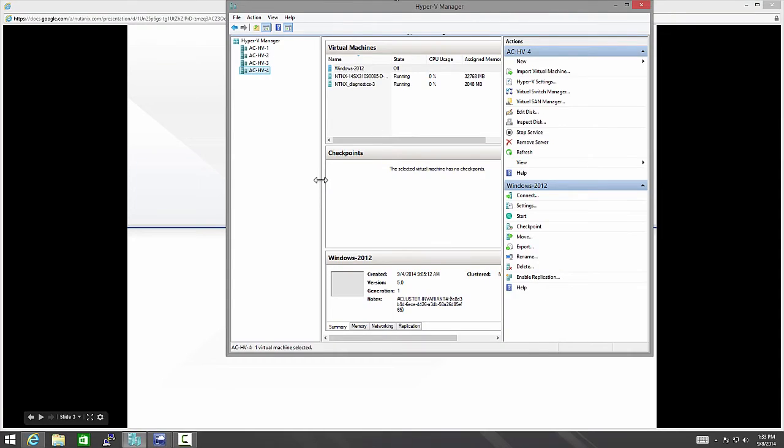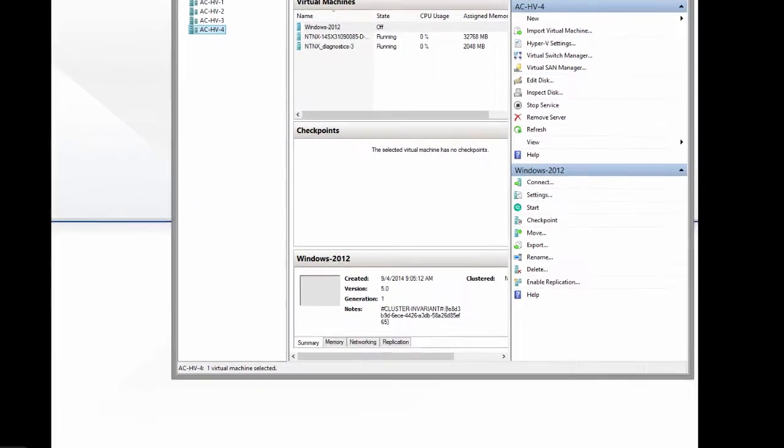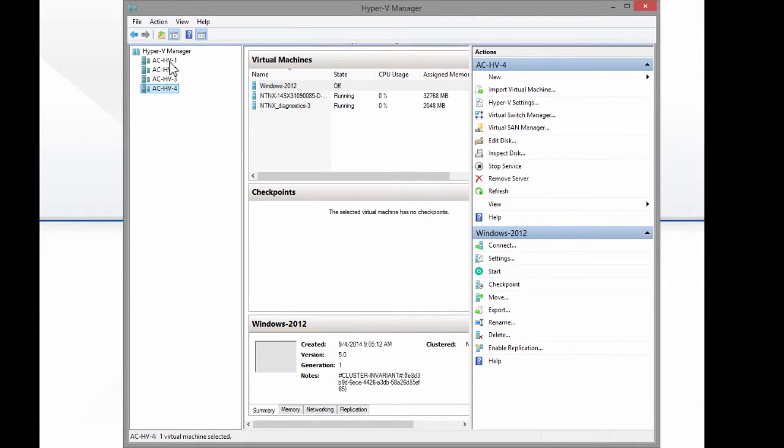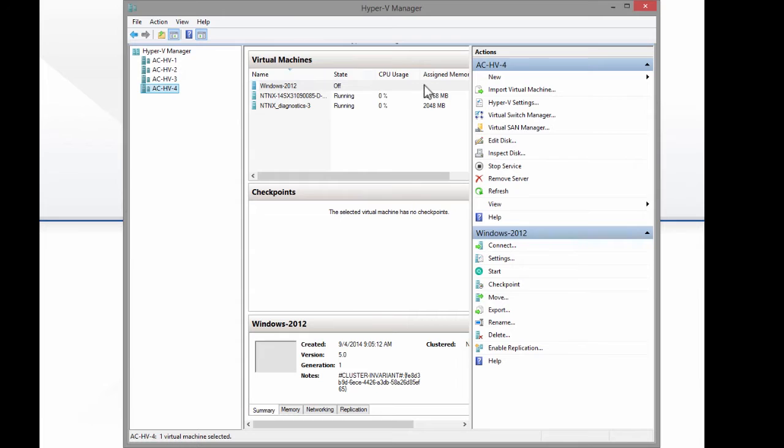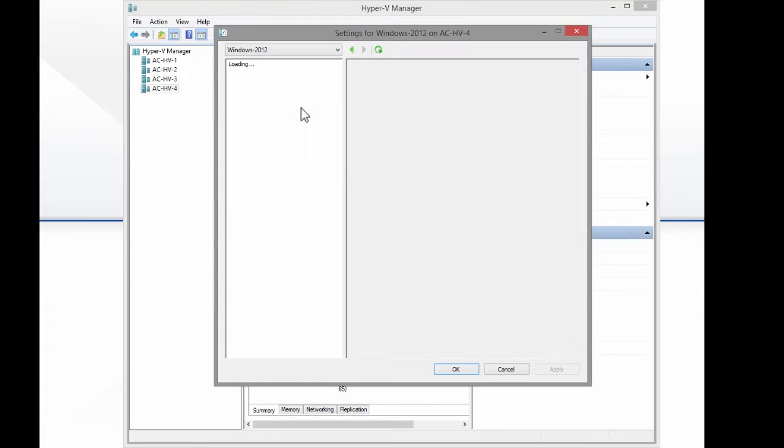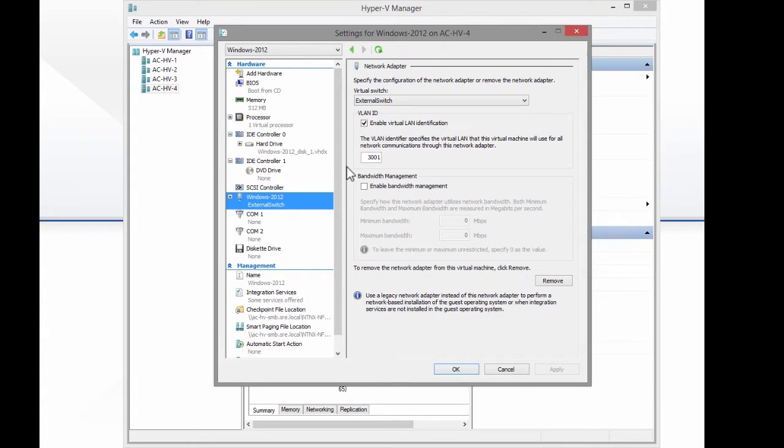I pulled up Hyper-V Manager here. So here in Hyper-V Manager, I've added my hosts over here on the left. I've got some virtual machines running here on my HV4 host. If I go to one of the VMs here, I do settings. As you see here...